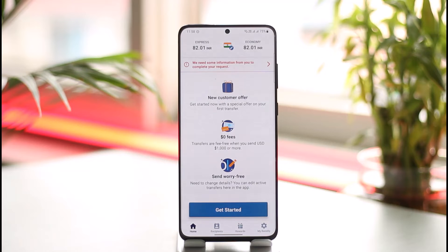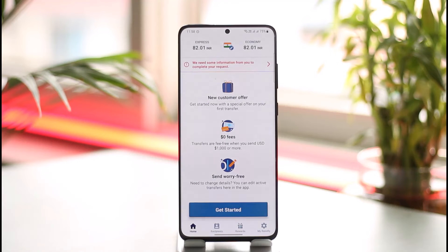This is not only the case with Remitly, but also with any payment application such as Cash App, Venmo, WorldRemit, your own mobile banking app, MoneyGram, and so on. Any payment-related app will not let you delete your transfer history. The only way you can get rid of your history is by simply deleting your Remitly account itself.